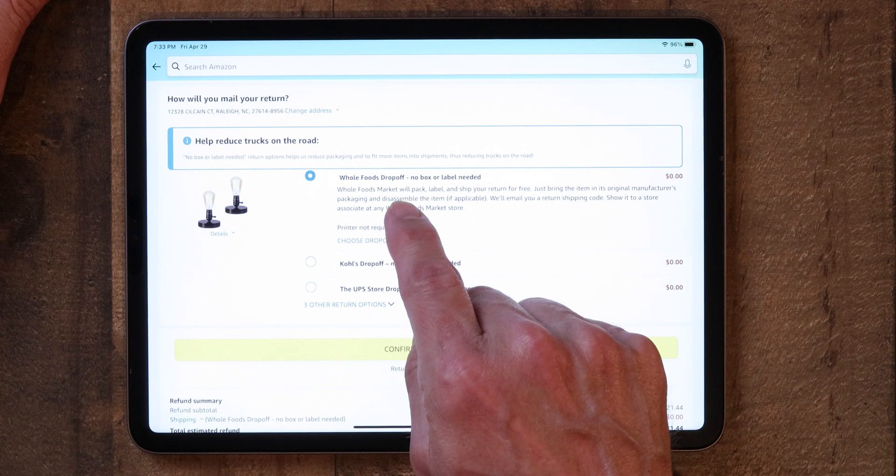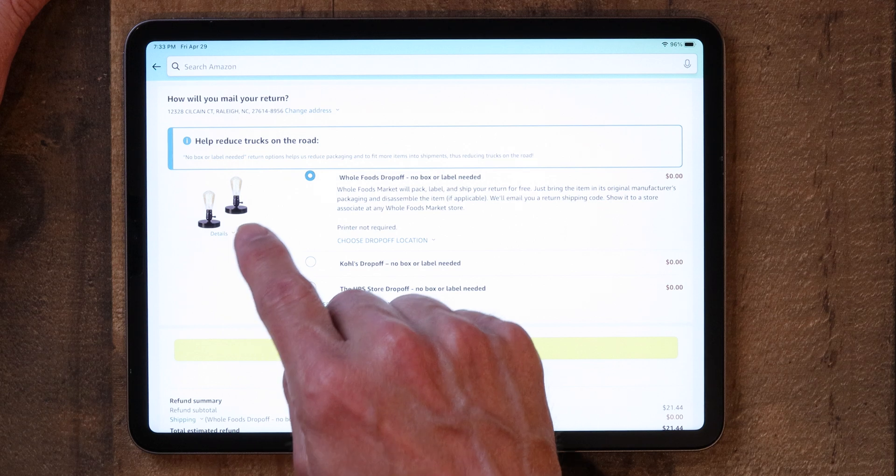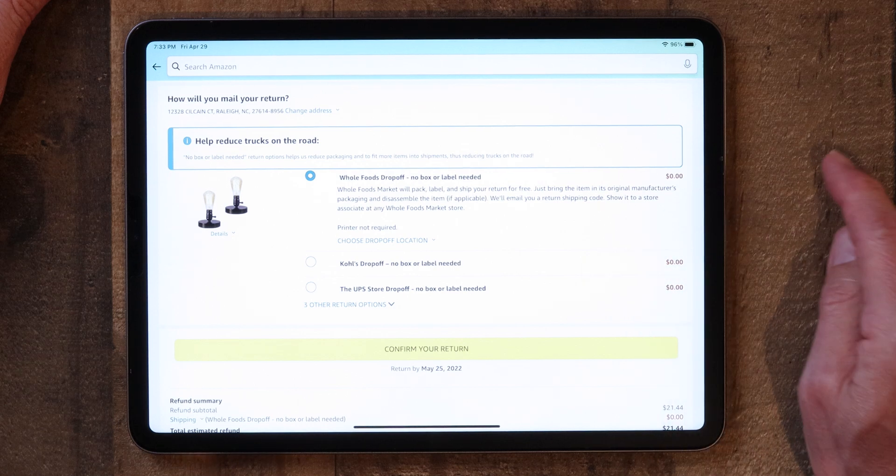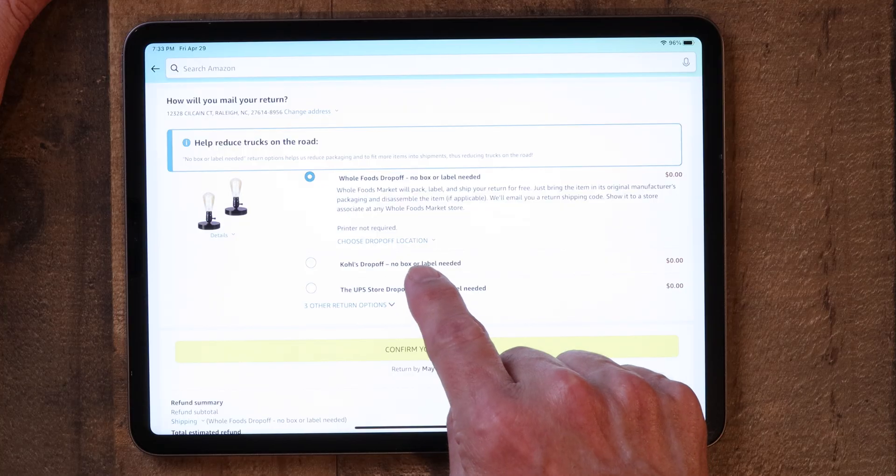In my case, there's a Whole Foods drop-off. Sometimes you don't even need a box or a label — you can literally just take the item as-is. Then tap 'Confirm your return.' Amazon will send you an email with a barcode. Hang on to that email. You'll take the items to the drop-off location, and they'll scan the barcode from your iPhone. And that's how you return something.